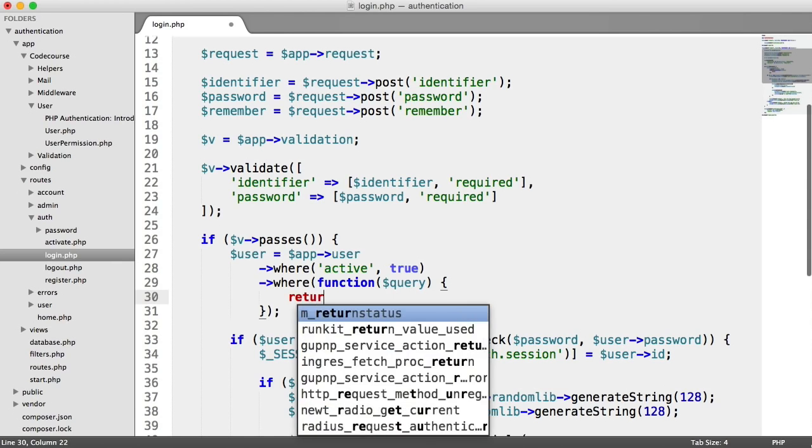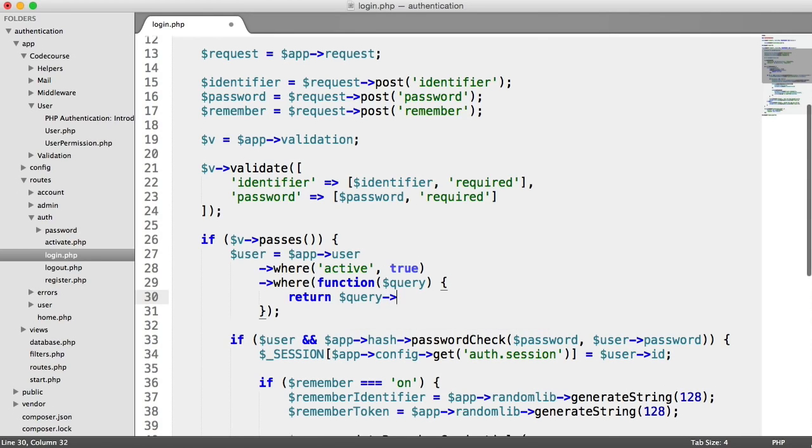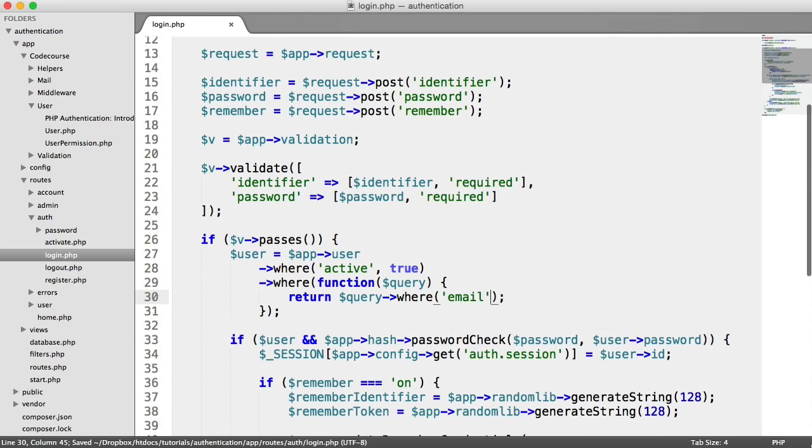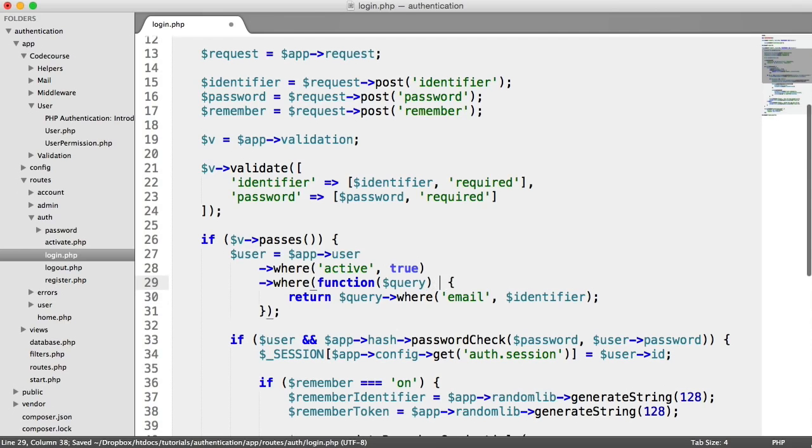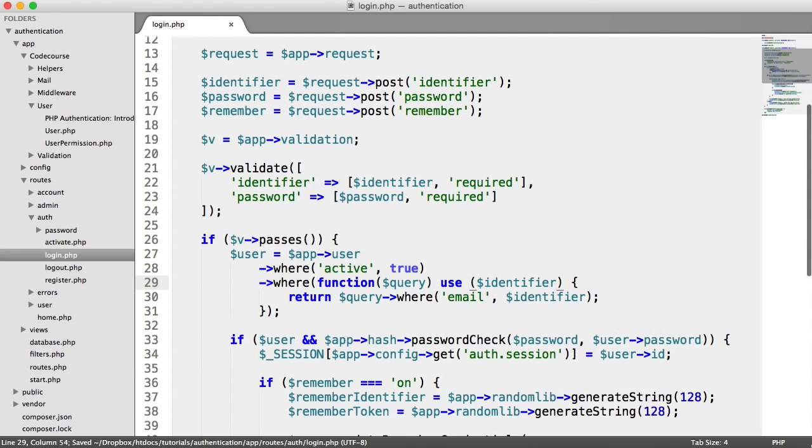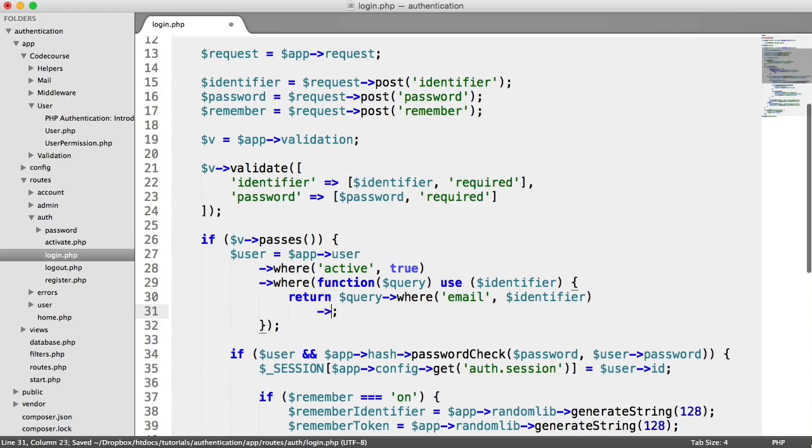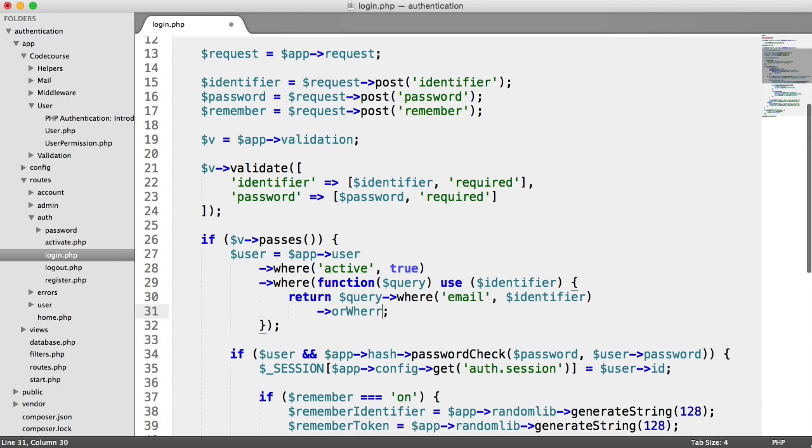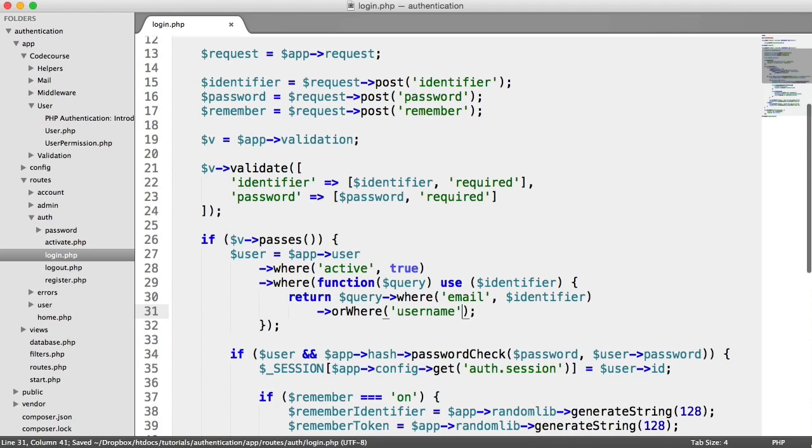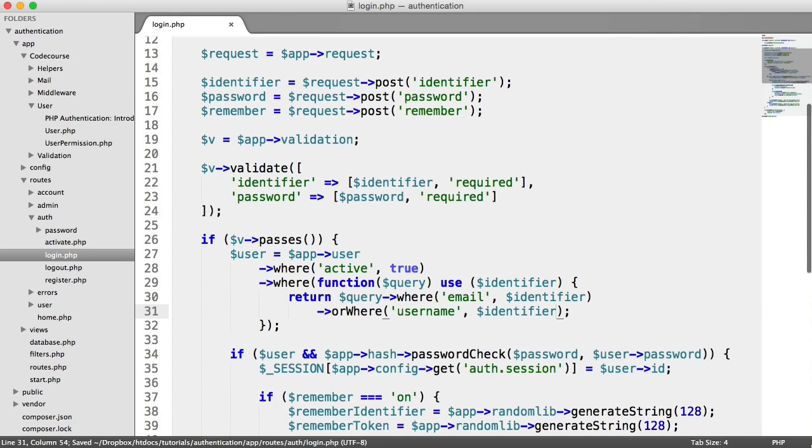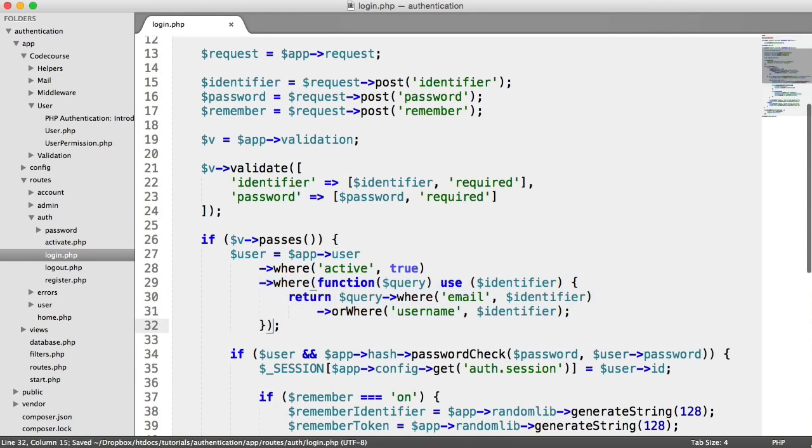So what we need to do from this query is say return query where email equals the identifier. Now, we don't have the identifier variable in scope, so we need to use it just here, like so. And then onto this, we can chain or where the username equals the identifier. So that's how we're going to structure this.